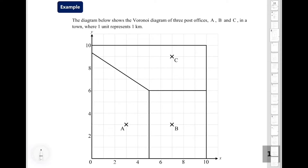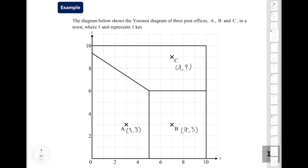For this example, we are going to talk about one of the popular applications of Voronoi diagrams called the nearest neighbor interpolation. This coordinate plane shows the Voronoi diagram of the post offices A, B, and C. We are given that the coordinates of post office A are (3, 3), B is (7, 3), and C is (7, 9). One unit from the coordinate plane represents 1 km.